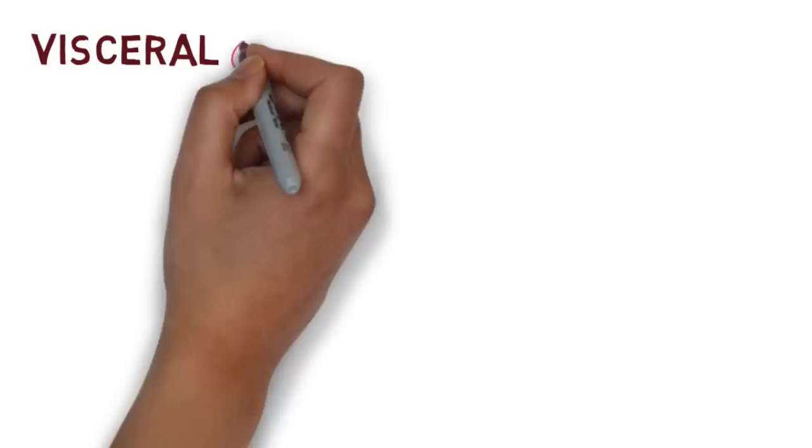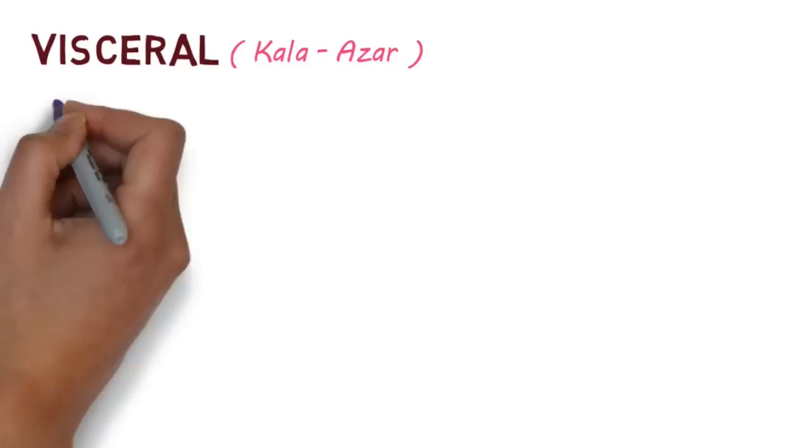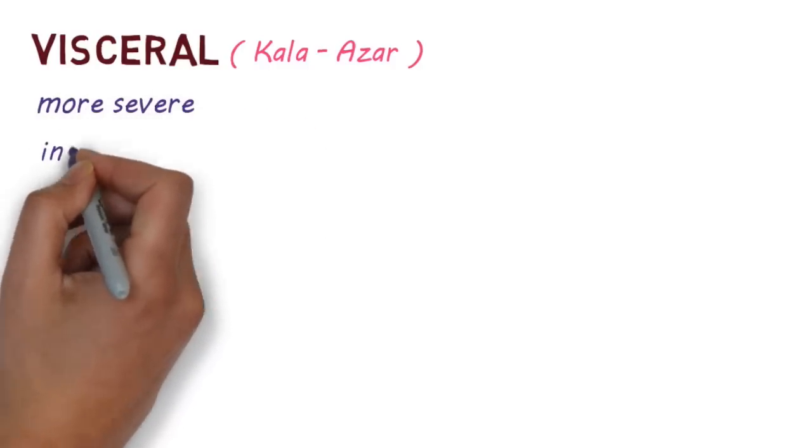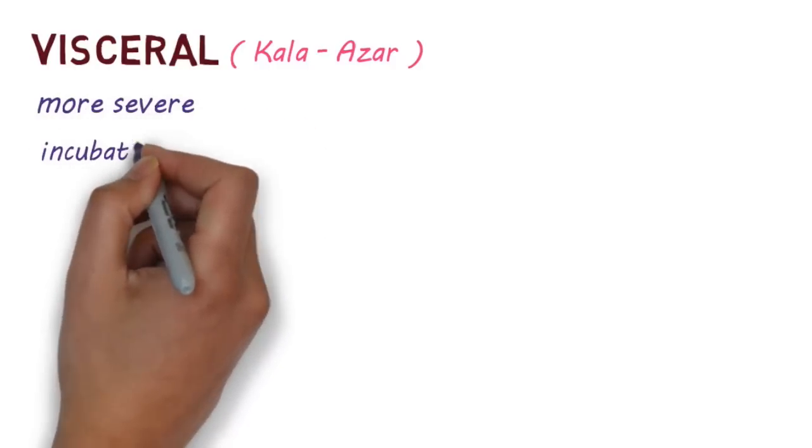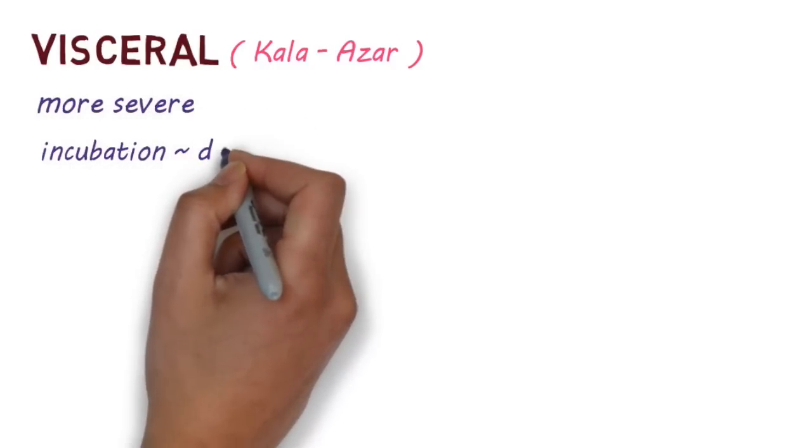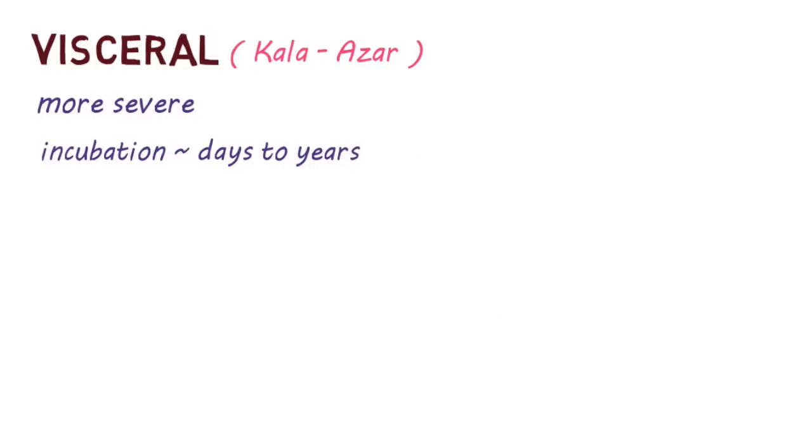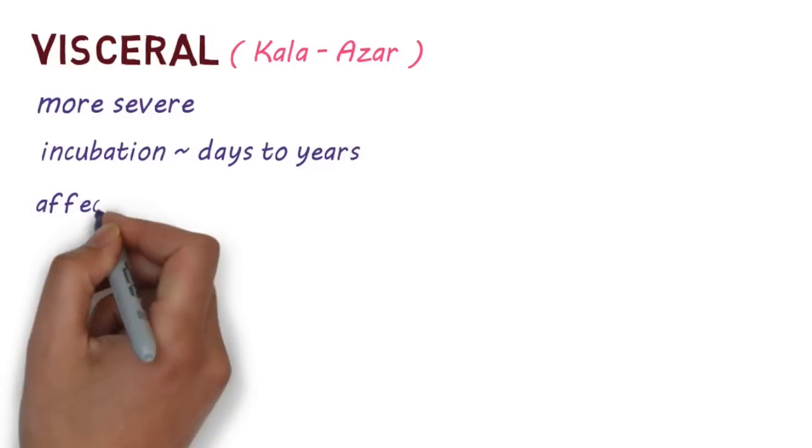Visceral Leishmaniasis, also known as Kala Azar, is the more severe form of the disease. It can develop from 10 days and even up to years after the bite of an infected sandfly.